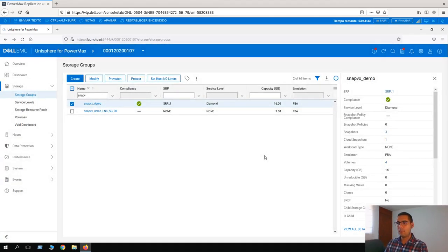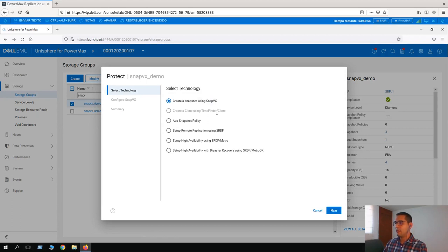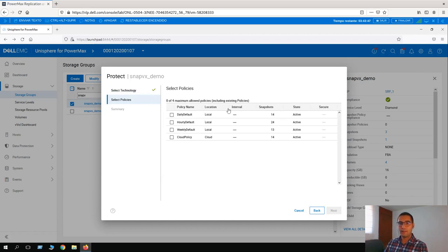Before leaving the storage group view, we can establish a snapshot policy. A snapshot policy means it will take snapshots as instructed on a recurring schedule. So instead of creating a manual snapshot as we did, we can establish a snapshot policy with a schedule. Let's go again to SnapVx Demo and click on Protect. We can add a snapshot policy — click on Next. Here we have the available snapshot policies: daily default, hourly default, weekly, and cloud policy.